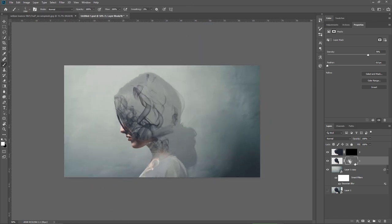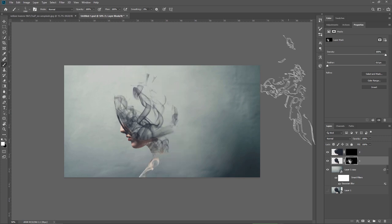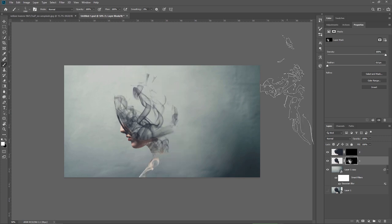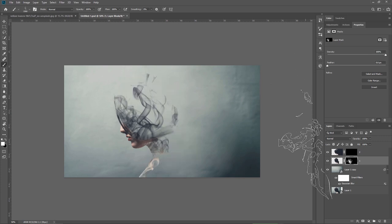Okay I think this is enough you can take the density slider and bring it back to 100% and let's move to the layer 2.